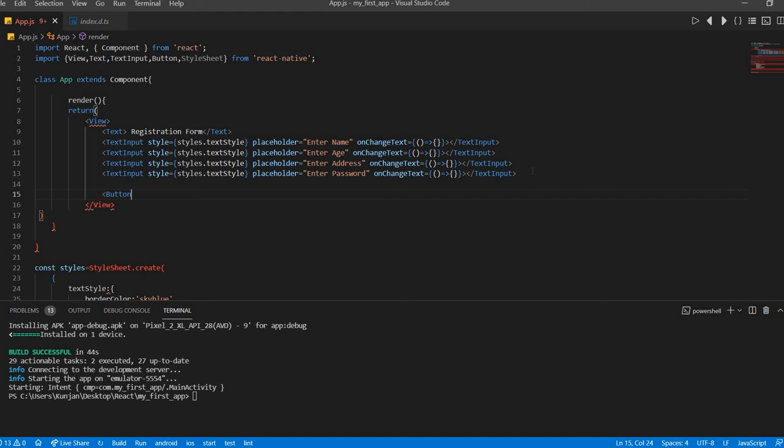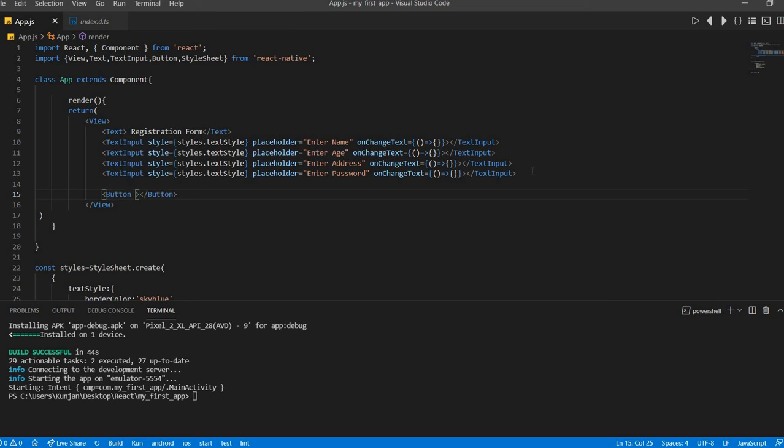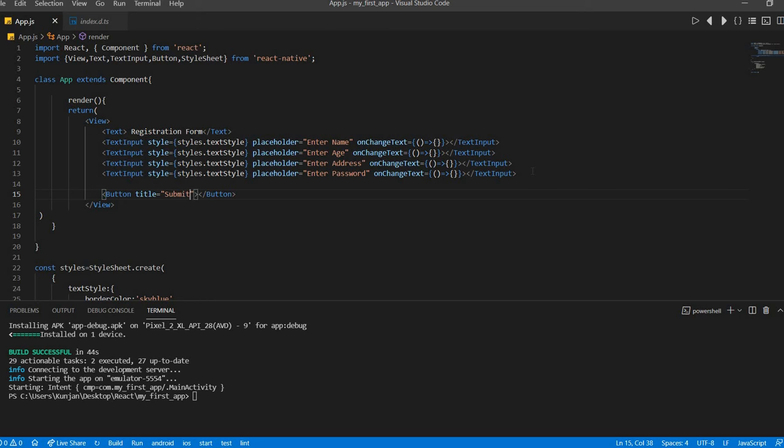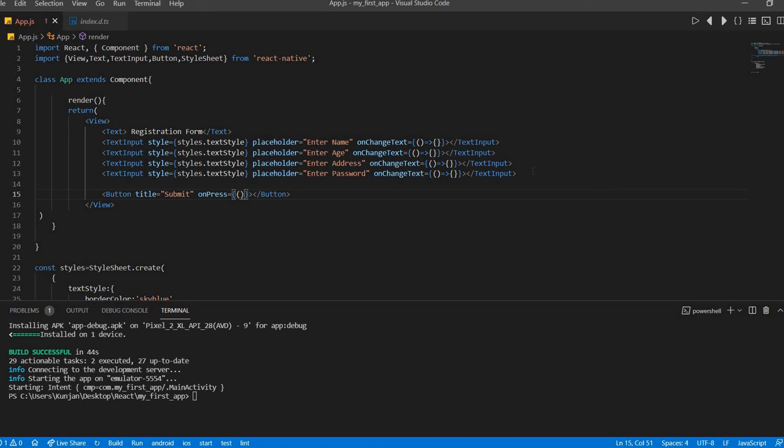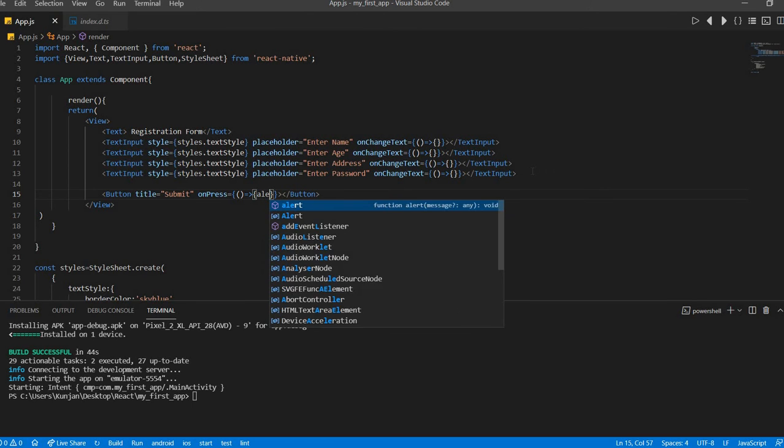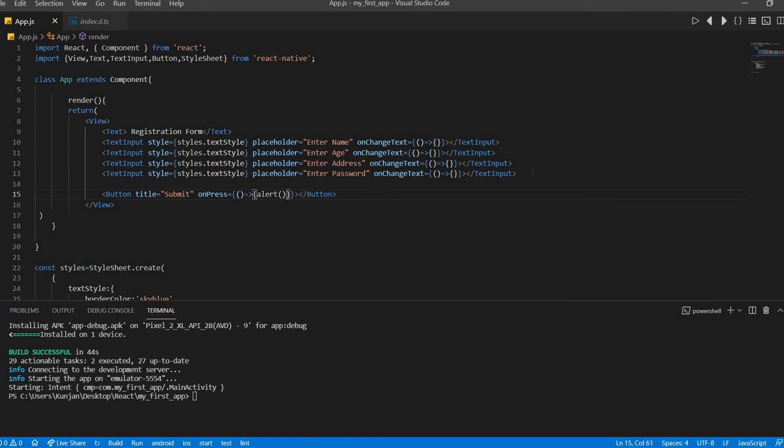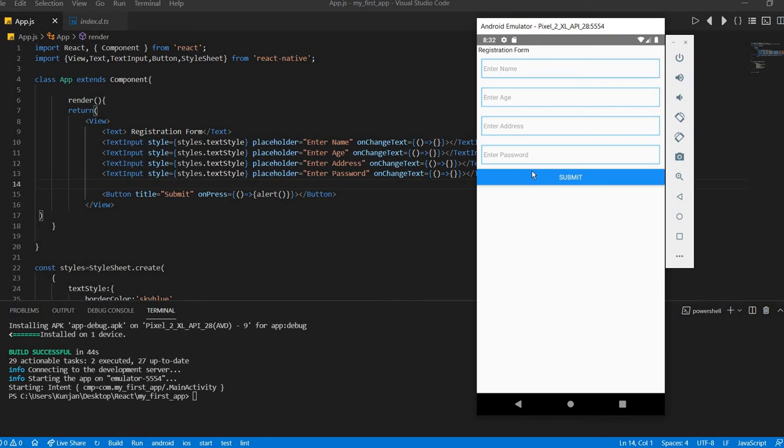Button. Let's title is going to submit and here on press and press this arrow function. So here what we will do we will do alert, we will do alert.